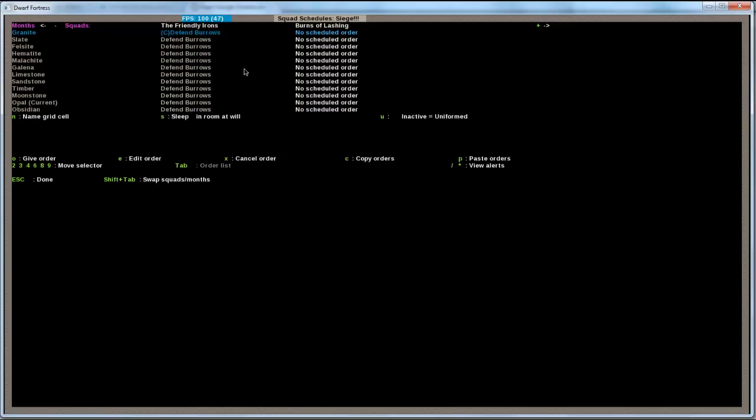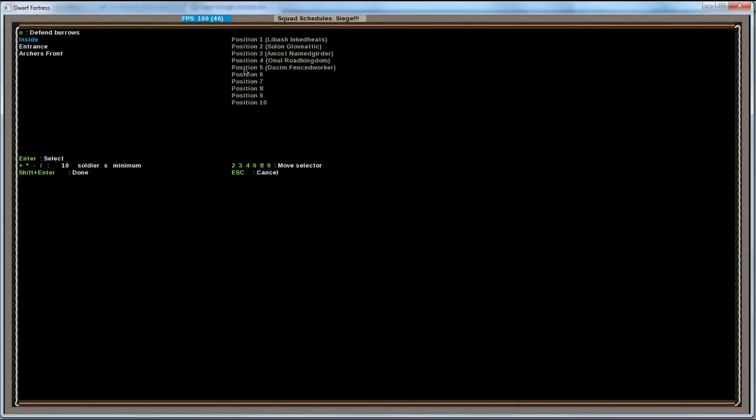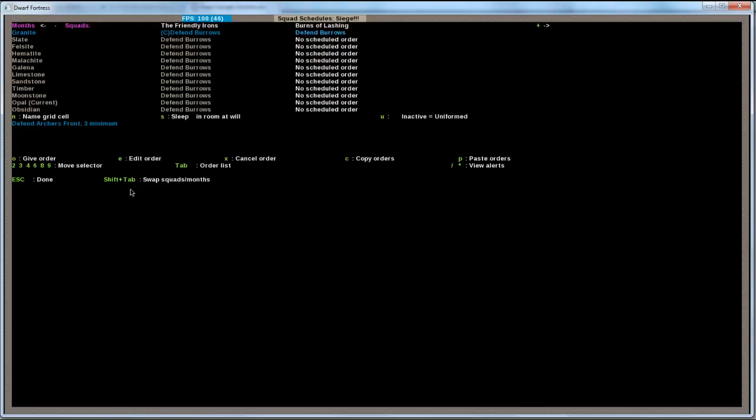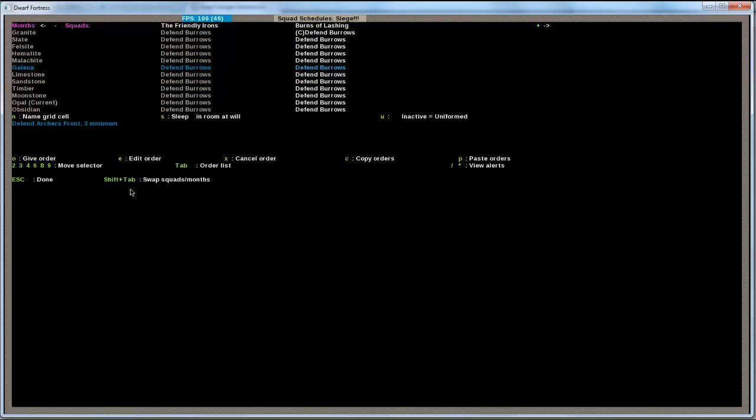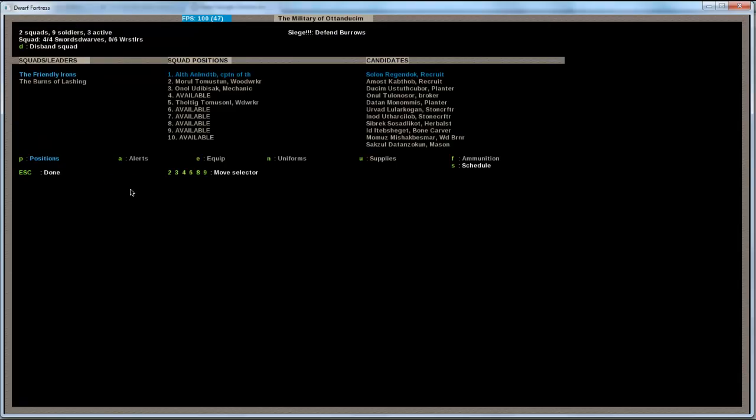If you don't do it, it's not going to work. So, I tell them. Defend at the burrows. The entrance. Which is now marked green. And I want them to be at least three soldiers. And I hit shift enter to confirm it. Okay, I'm going to copy that order with a C and then P everywhere. I want to set the marks dwarf squad to go to the other burrow. And I do that by pressing O for give order. And then I'm telling them archer's front. Defend the burrow, archer's front. I press enter so it's selected. Make sure that you have that. Lower the soldiers here to three soldiers at a minimum. And shift enter. And I'm going to copy that.